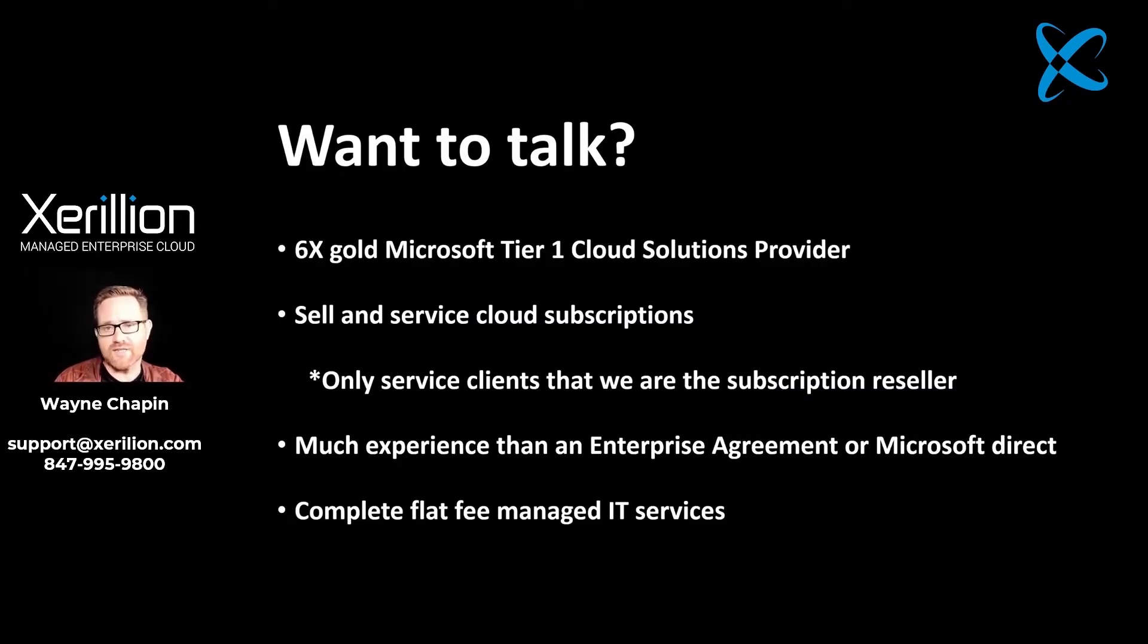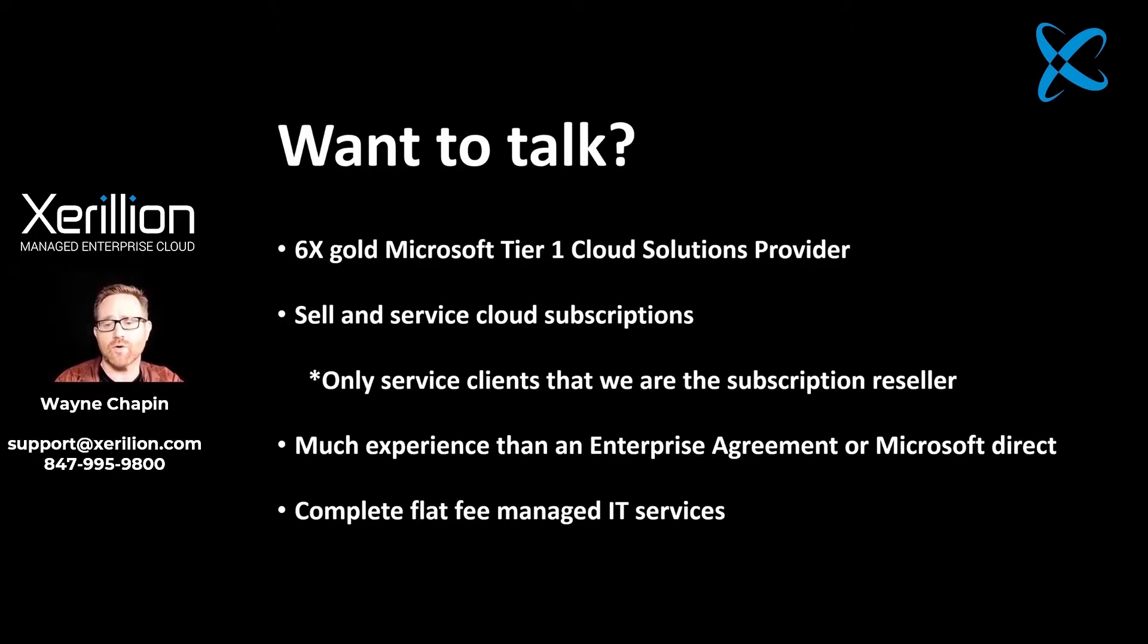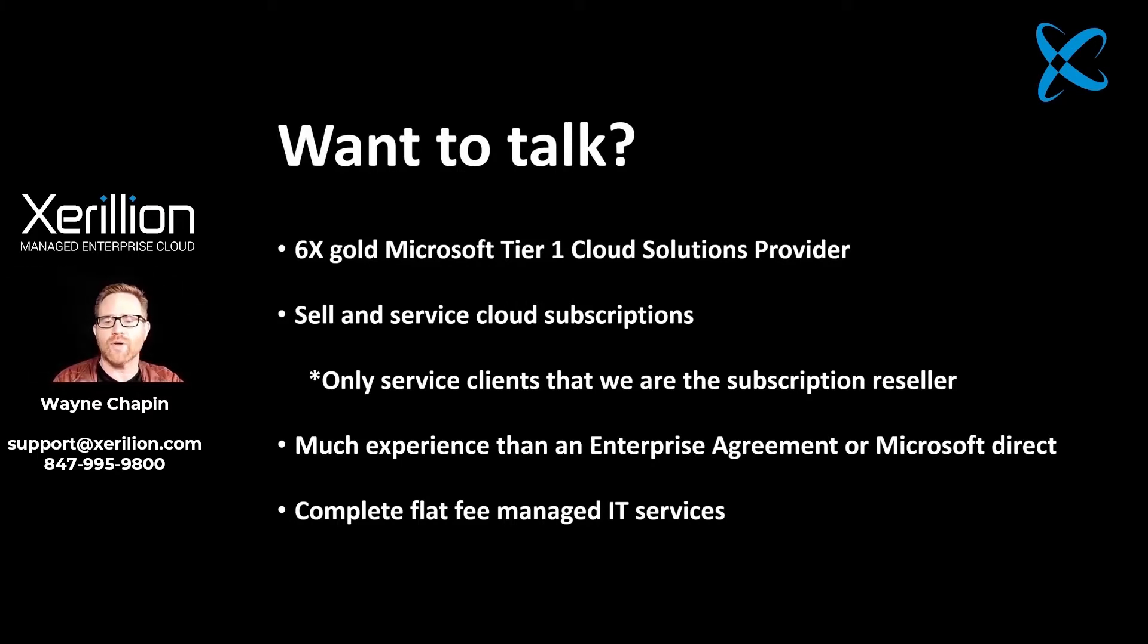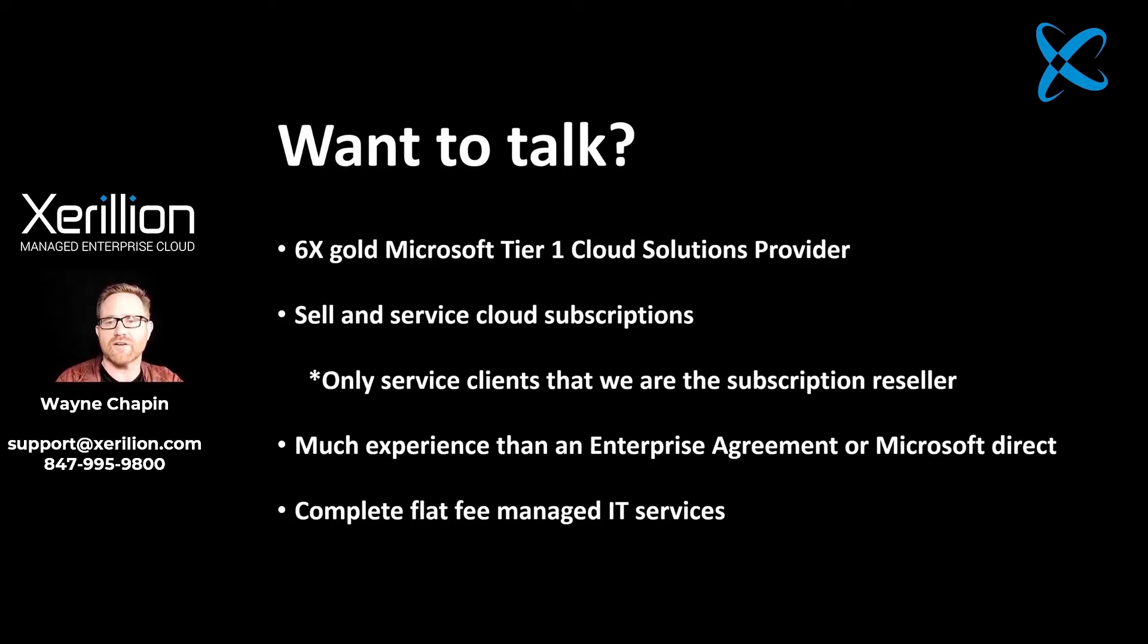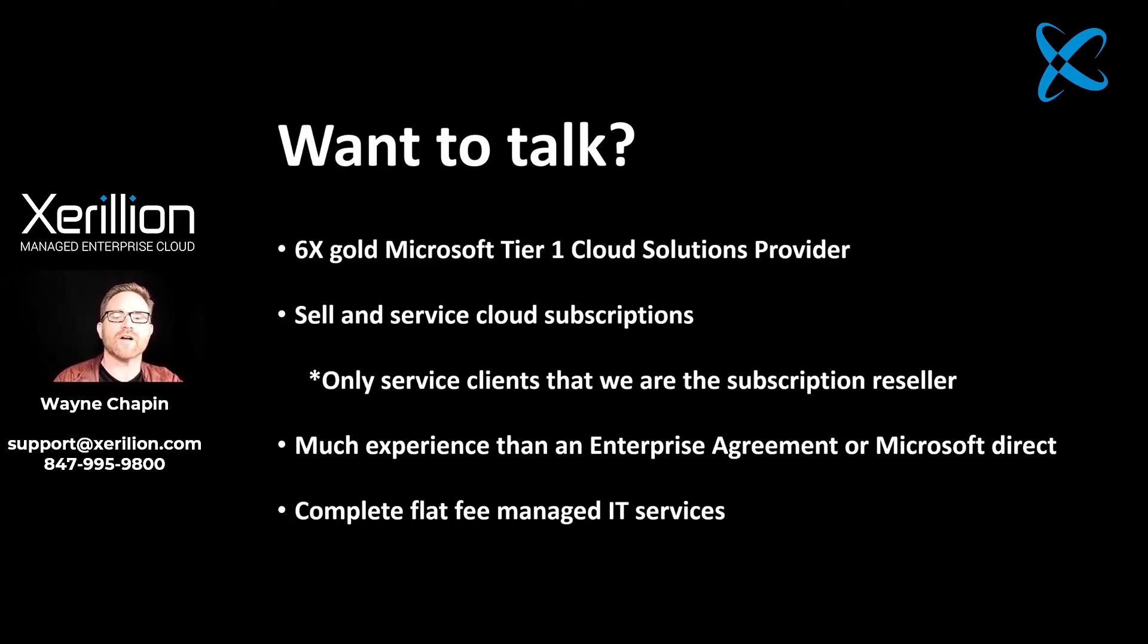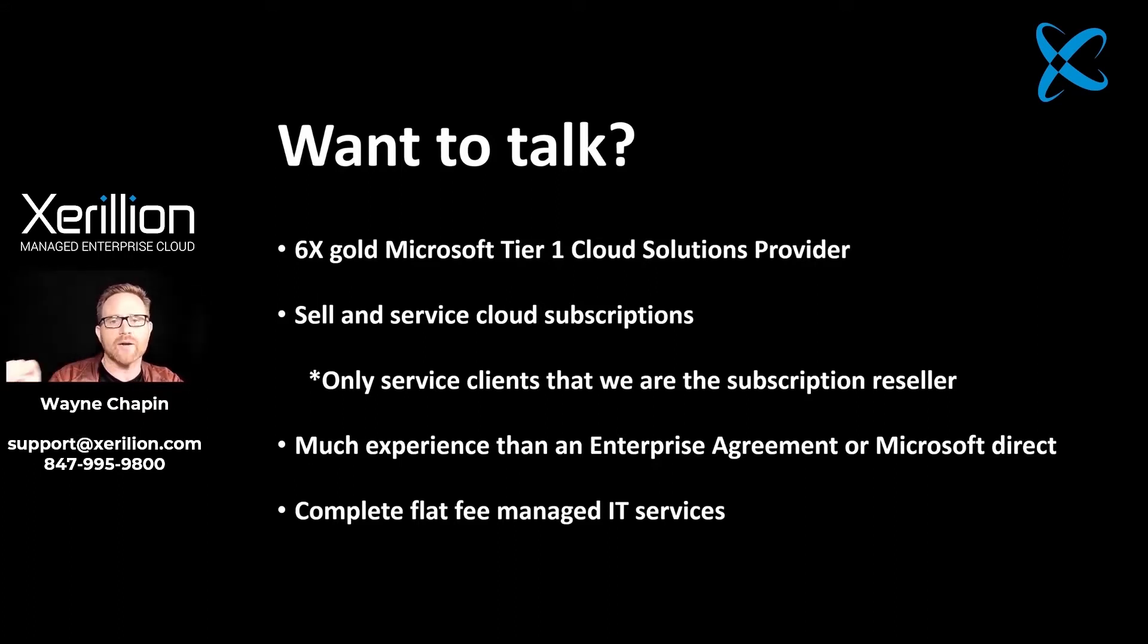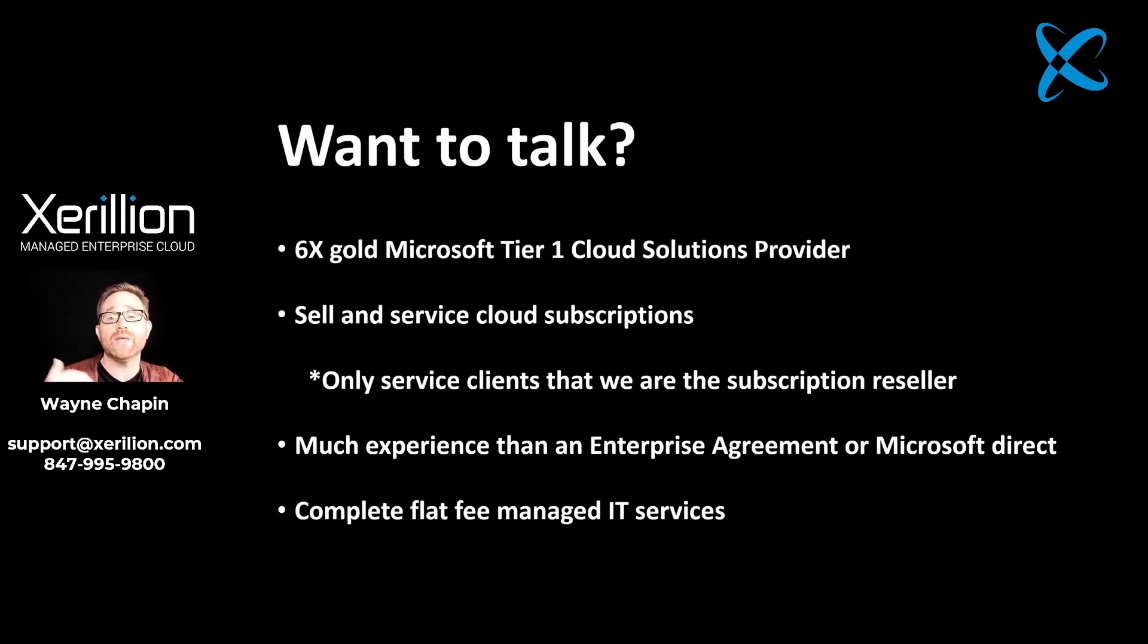If you want to talk to us about putting Microsoft 365 inside of your company, let's talk. We're a six-time Microsoft Gold Tier 1 cloud solution provider. We sell and service Microsoft cloud subscriptions. And there's a little note there that we only service clients that we are the subscription reseller. We are a much better experience than an enterprise agreement or working with Microsoft Direct. If you're in an enterprise agreement, imagine this. You're a company with 250 employees and you have an enterprise agreement and you are at the very bottom rung with Microsoft.